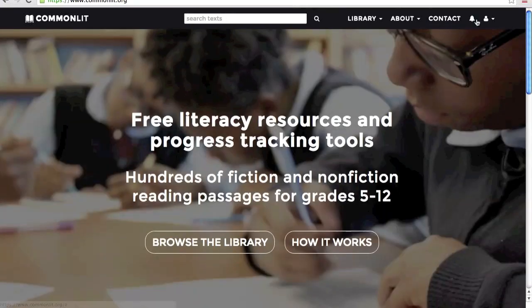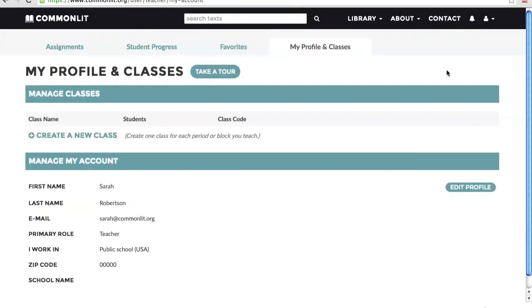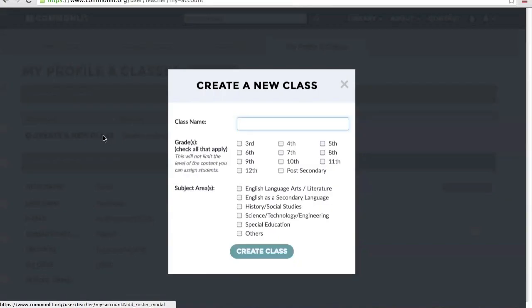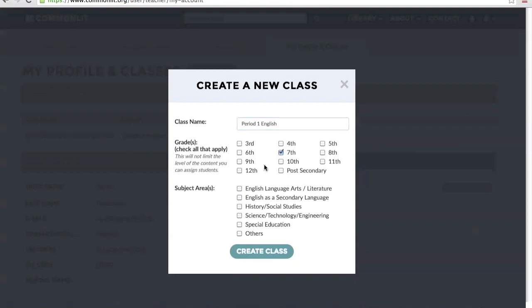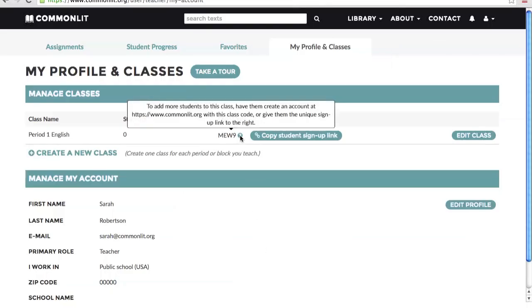After you've logged in, set up your classes. Click Create a Class and fill in the information for each period, block, or section that you teach. Creating a class will generate a unique class code. Give this code to your students so they can create their own student accounts at CommonLit.org.